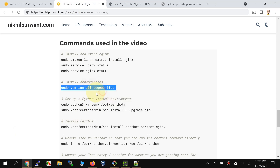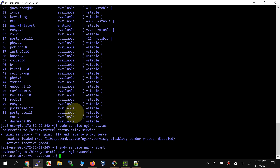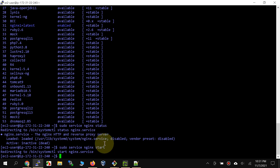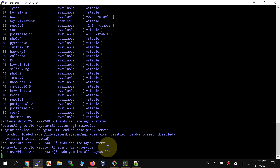We have nginx installed, started, and verified. Now this libs dependency is required for us to later install certbot, which is the way we install and renew our certificates for Let's Encrypt. Let's go ahead and install that dependency.